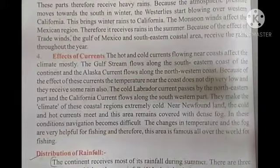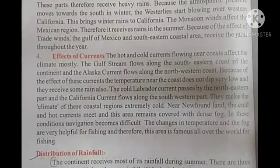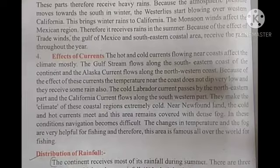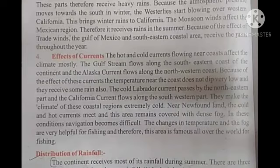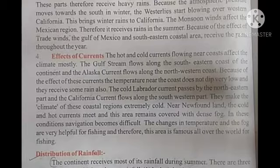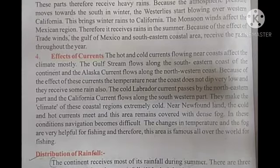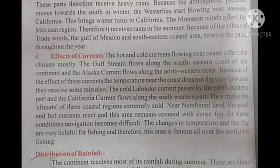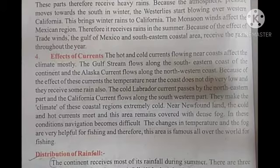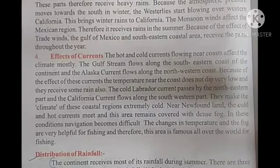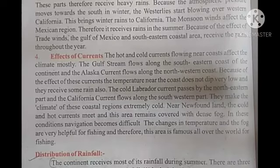Now, the effect of currents. The hot and cold currents flowing near the coast affect the climate greatly. The Gulf Stream flows along the southeastern coast and the Alaska Current flows along the northwestern coast. Because of these currents, the temperature near the coast does not dip very low and they receive some rain. The cold Labrador Current passes by the northeastern part and the California Current flows along the southwestern part.